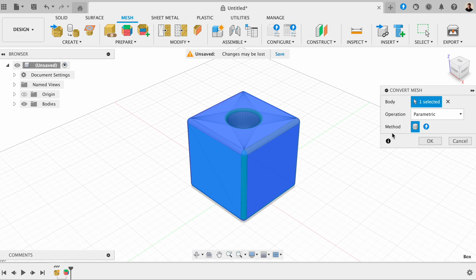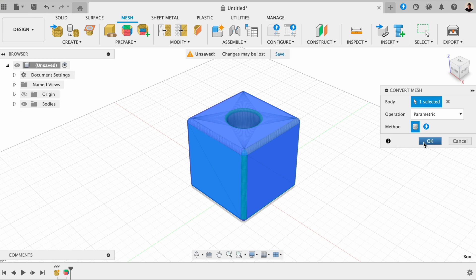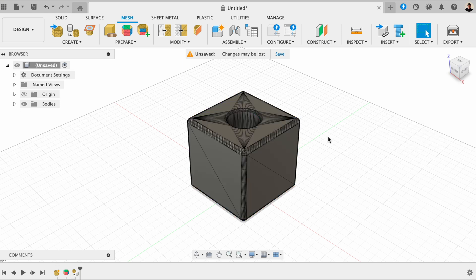Next, depending on what version of Fusion you've got, you can either choose faceted, and faceted converts the faces of the mesh body, or alternatively, prismic. Prismic is a better option. For now, I'm going to click on faceted for this one. And then I'm going to click on OK.